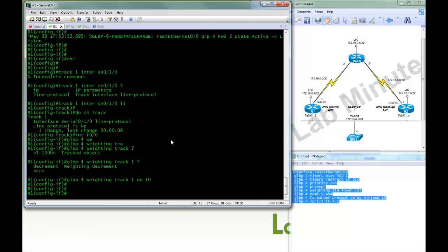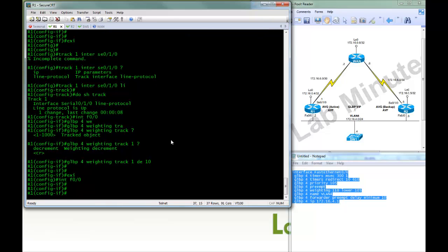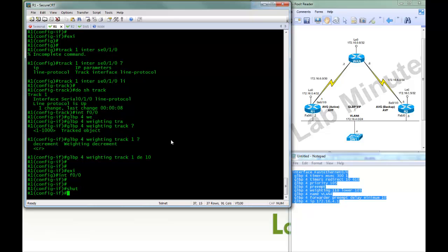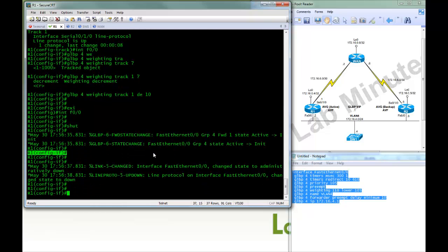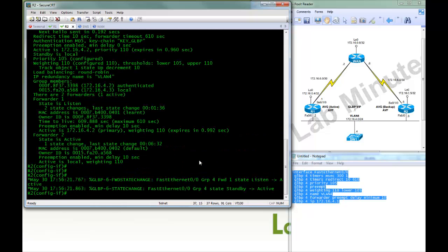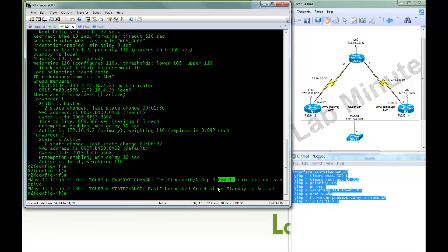Okay. Next we're going to force R1 to fail. So we can easily do that by just shutting down Fast 0/0. Okay. And you can see the R2 notices that R1 is no longer on the network. So it took over the AVG role, moving from the listen to an active state, as well as the forwarder 1 role. Actually forwarder 1 happens first, and then it's AVG.